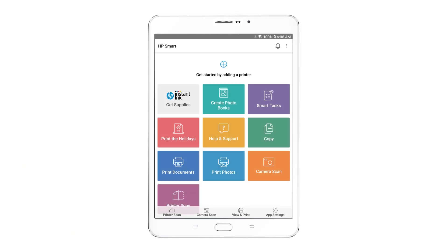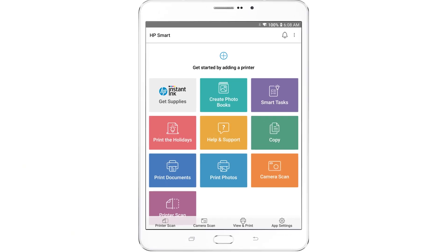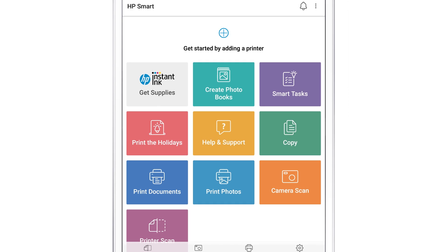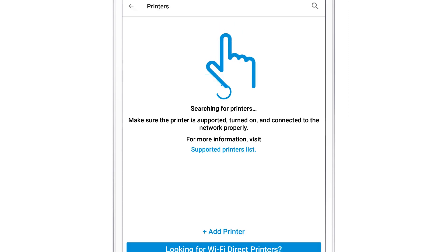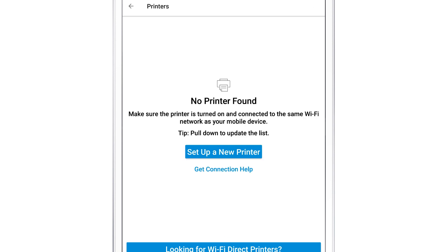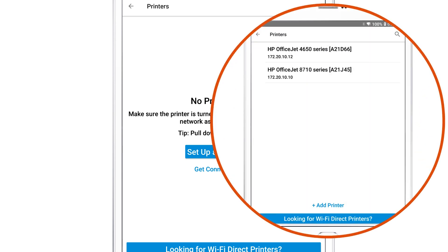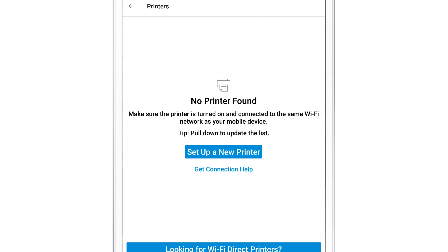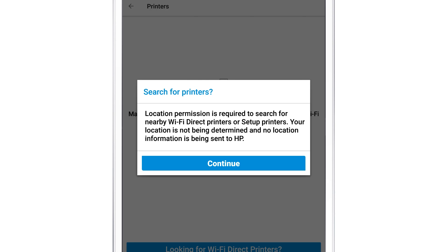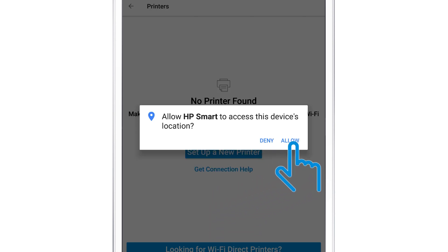With the printer on the network or in Set Up Mode, return to HP Smart and then tap the plus sign. The app searches for and detects HP printers connected to the same network as your device. Select your printer, or if your printer is not listed, tap Add Printer. If no printers are listed, tap Set Up a New Printer. If prompted to search for printers, tap Continue and then tap Allow.